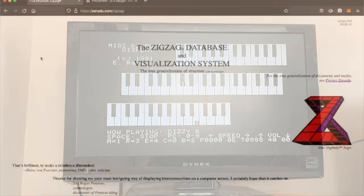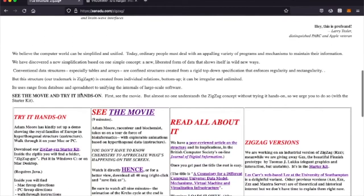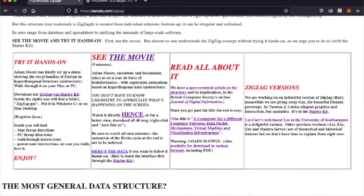In today's episode, we are going to create a test case for a decentralized version of Ted Nelson's DZEasy structure, using this prototype where you can download the ZZEasy Starter Kit to get ZigZag GZZ, which you can use to follow along with the example we're going to build.